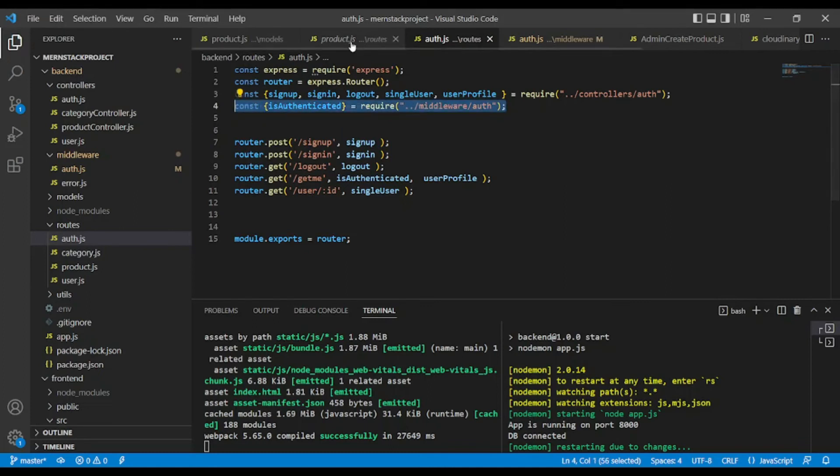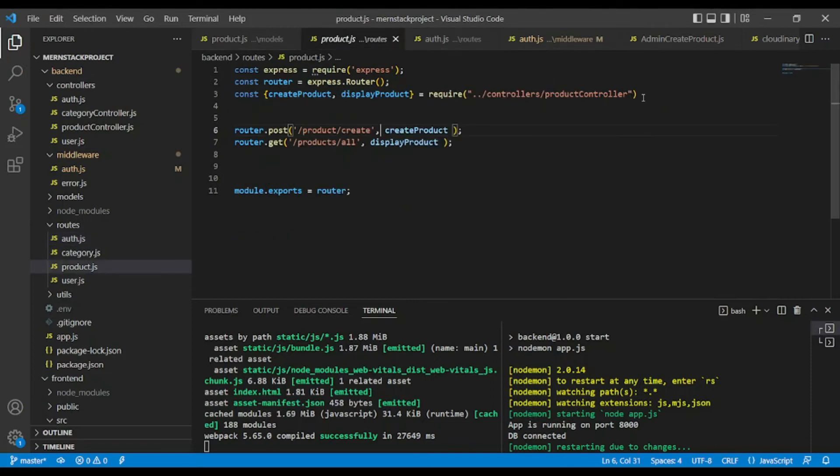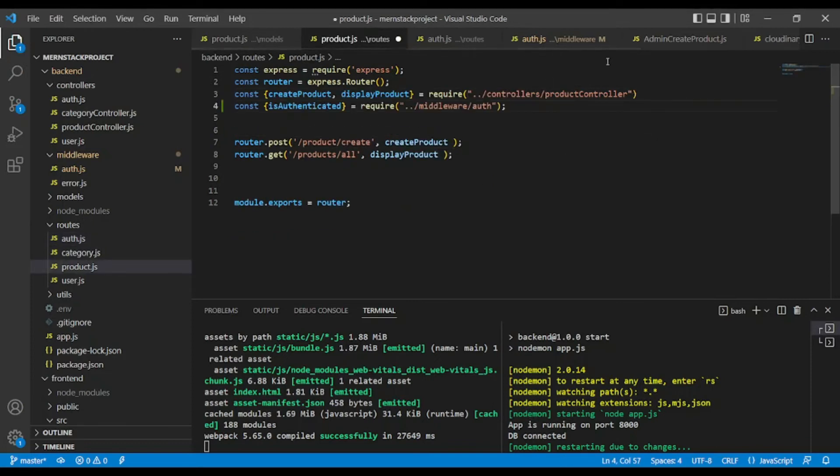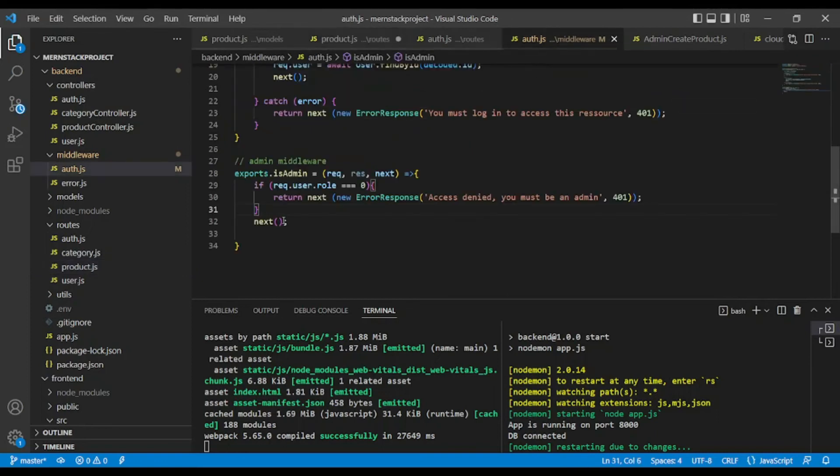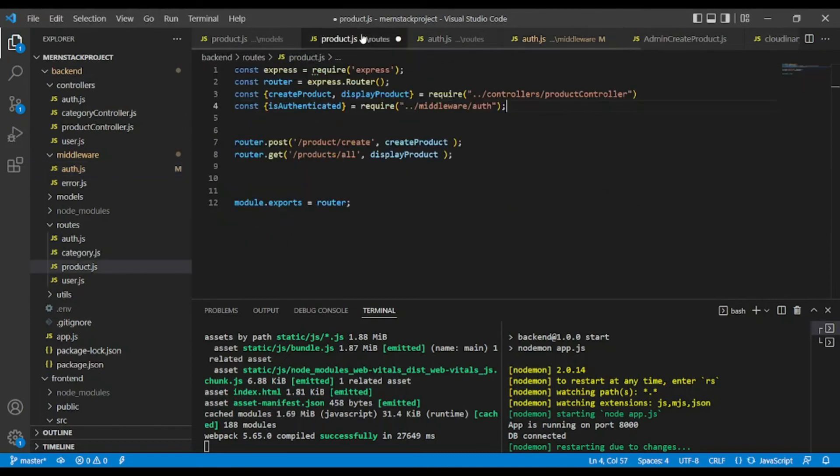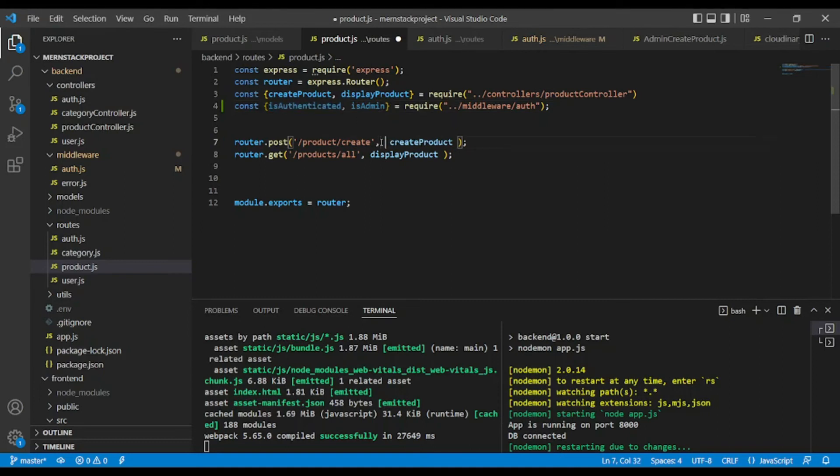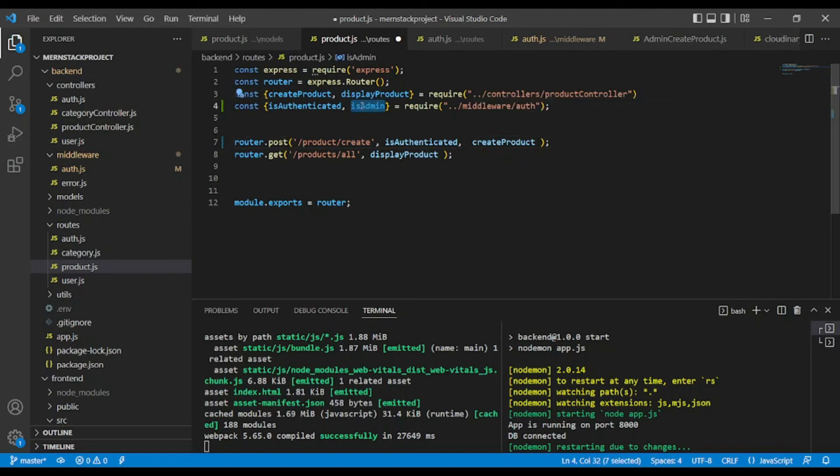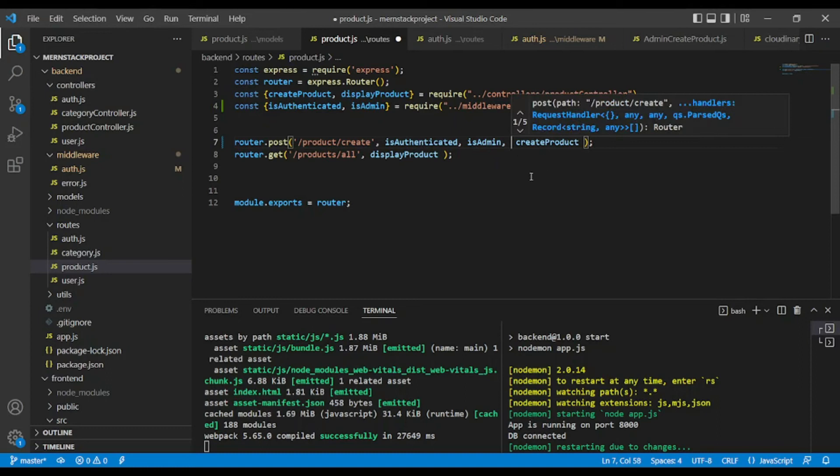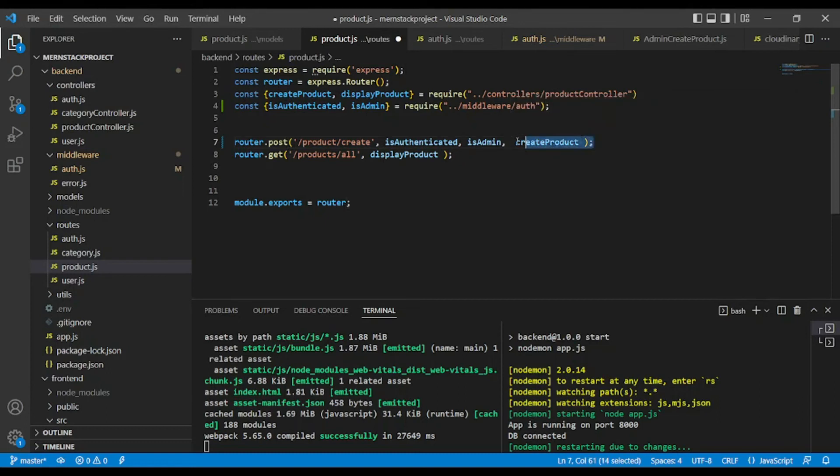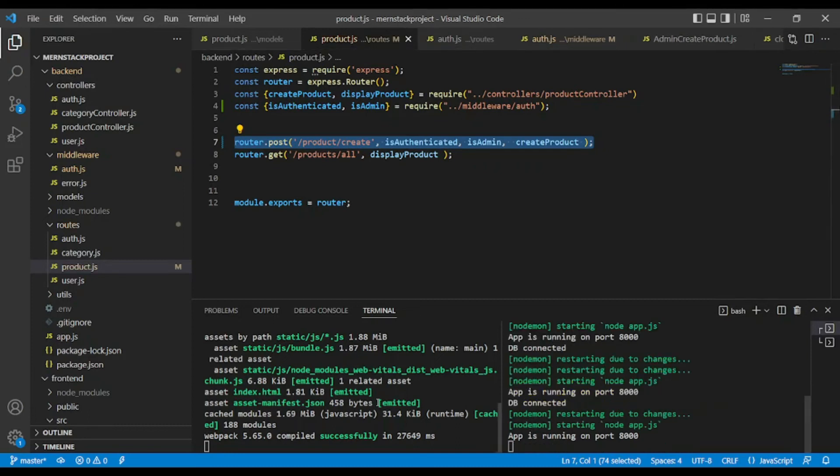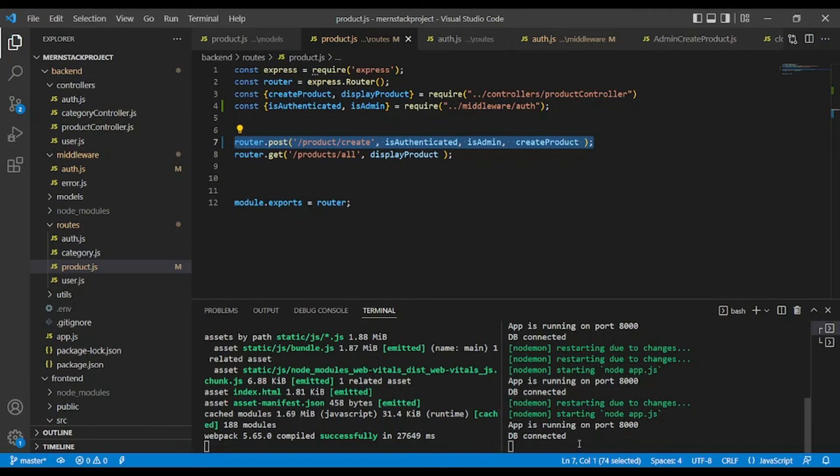I'm going to add it in the route, in the product route. And also I have this middleware isAdmin. And here, isAdmin like so. And after that, to use it, I'm going to add first of all isAuthenticated, then isAdmin. For example, even if the user is authenticated, if they're not an admin, they will not be able to create a product. Now let's save. As you can see, we have no errors. Now I'm going to test it with you with Postman.